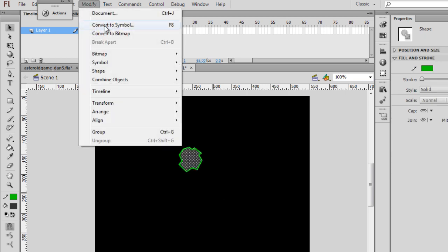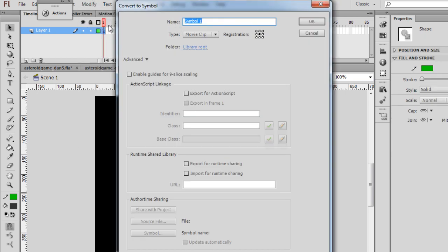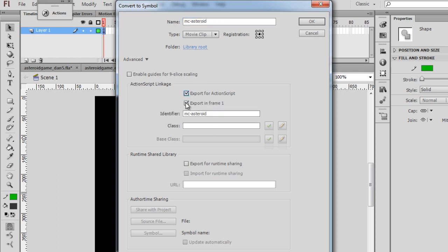Modify, Convert to Symbol. It's a movie clip. Centerpoint registration. MC-asteroid. And then the linkage name will be Asteroid. Click OK.